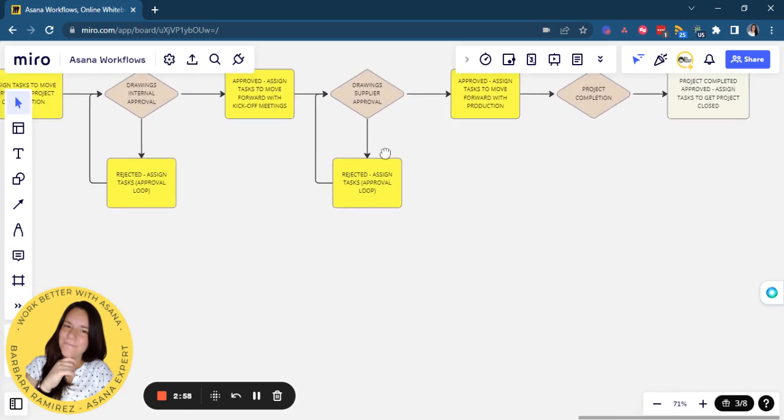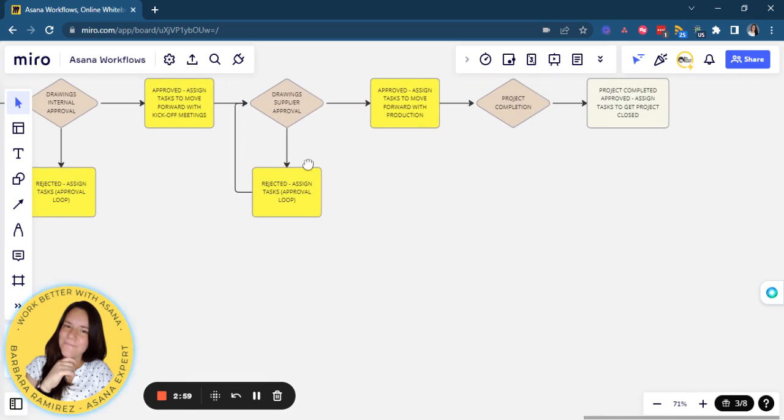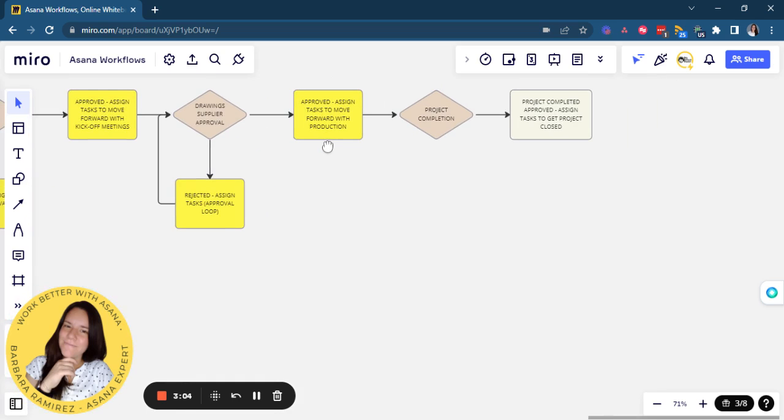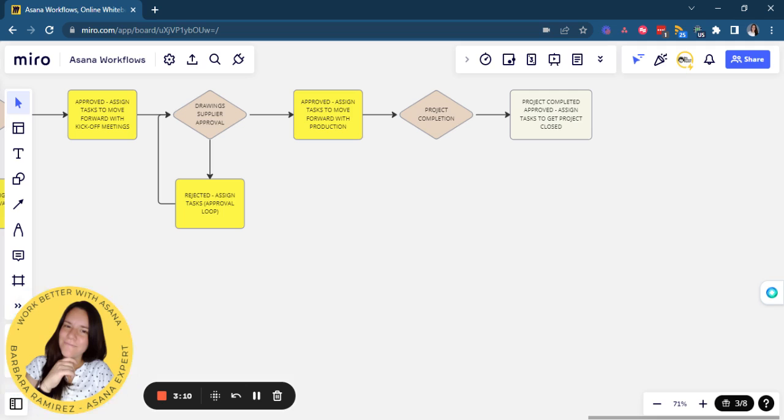It goes to the designers for drawings. It goes then to suppliers for a bull chasing process. And then at the end, they will deliver it to the client. The client will approve it to then get all the design done at their house until the project gets completed.